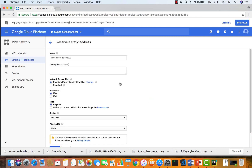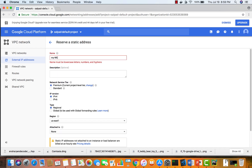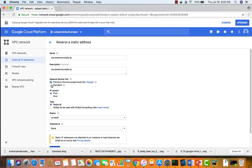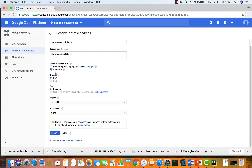If you need to increase that quota, you can submit a request — it's a soft limit and Google will raise it. We click on 'Reserve static IP address' and give it a name like 'my-awesome-static-ip', add a description, and choose the service tier — premium or standard. Premium costs more but gives enhanced networking and throughput; standard costs less but performance is lower. For this demo we'll keep it standard.